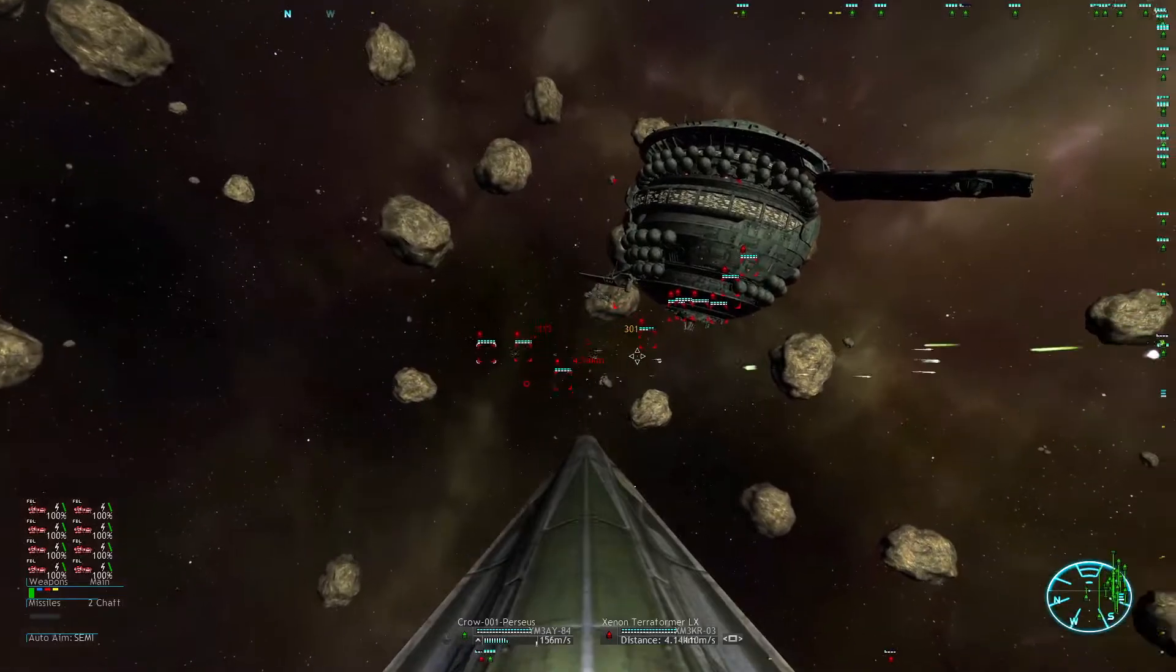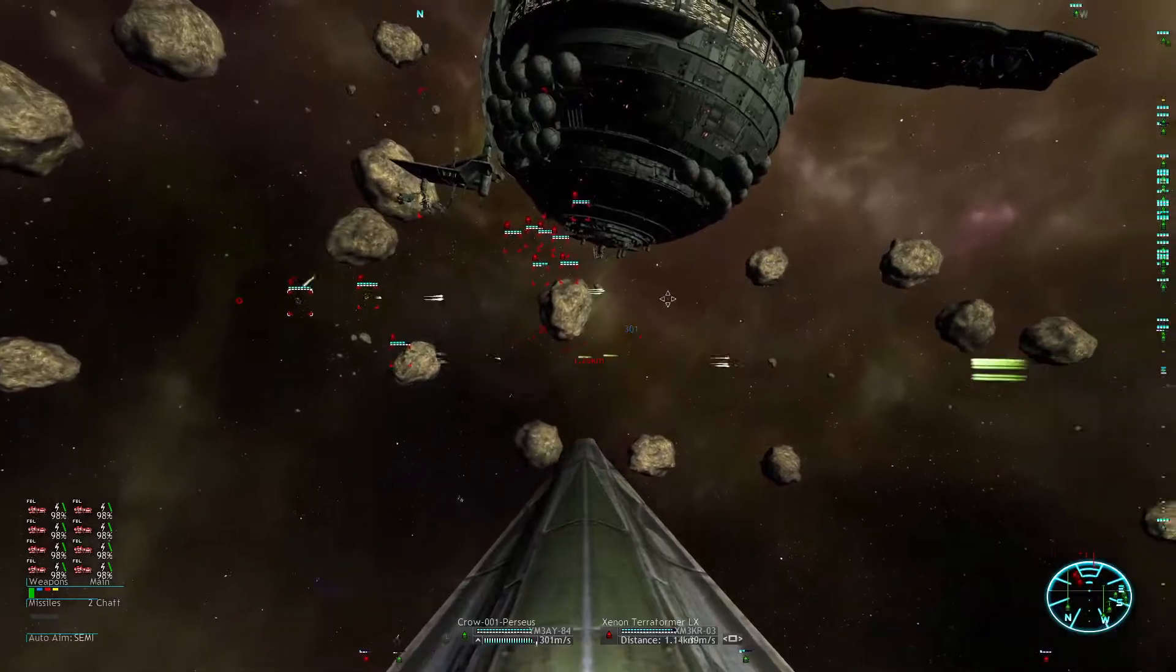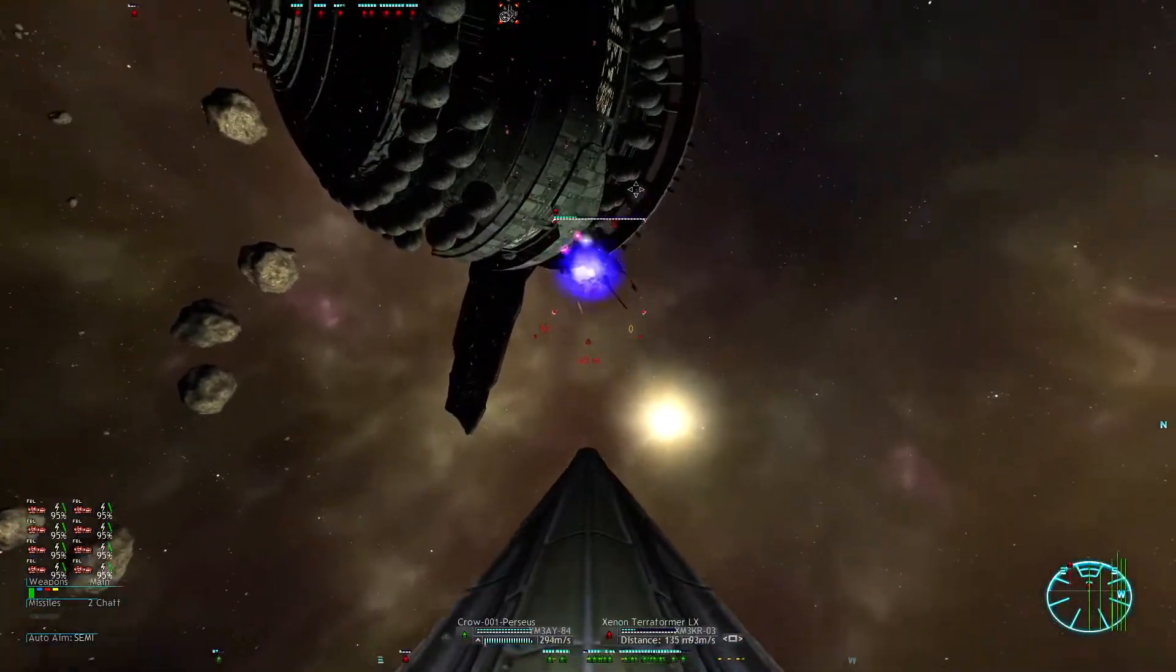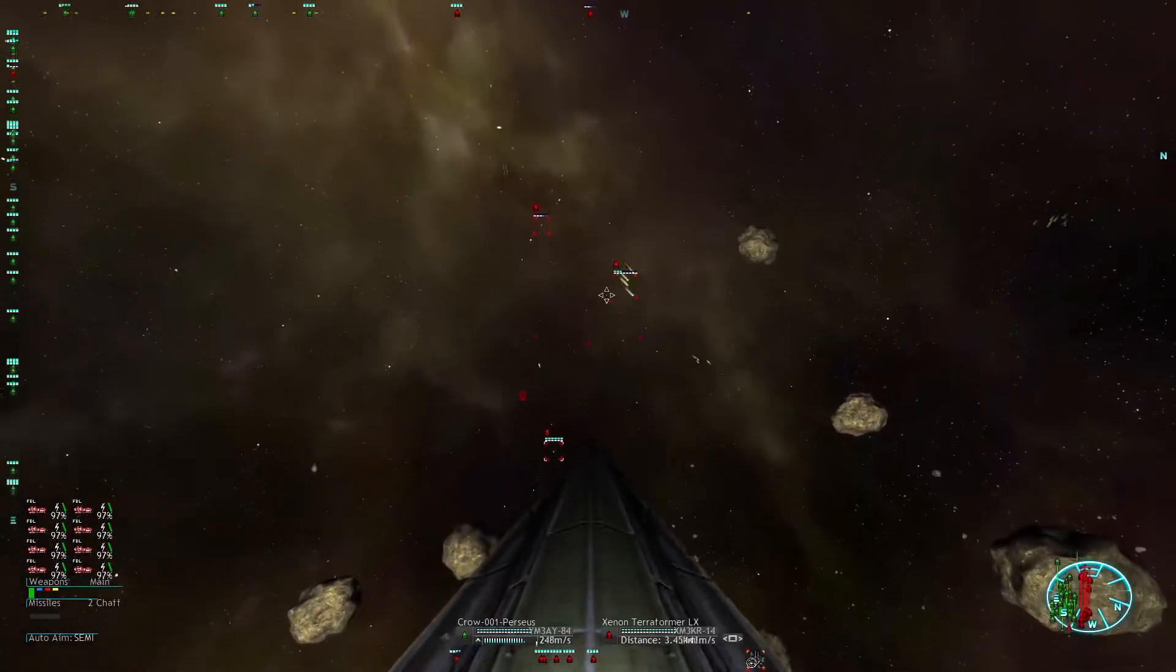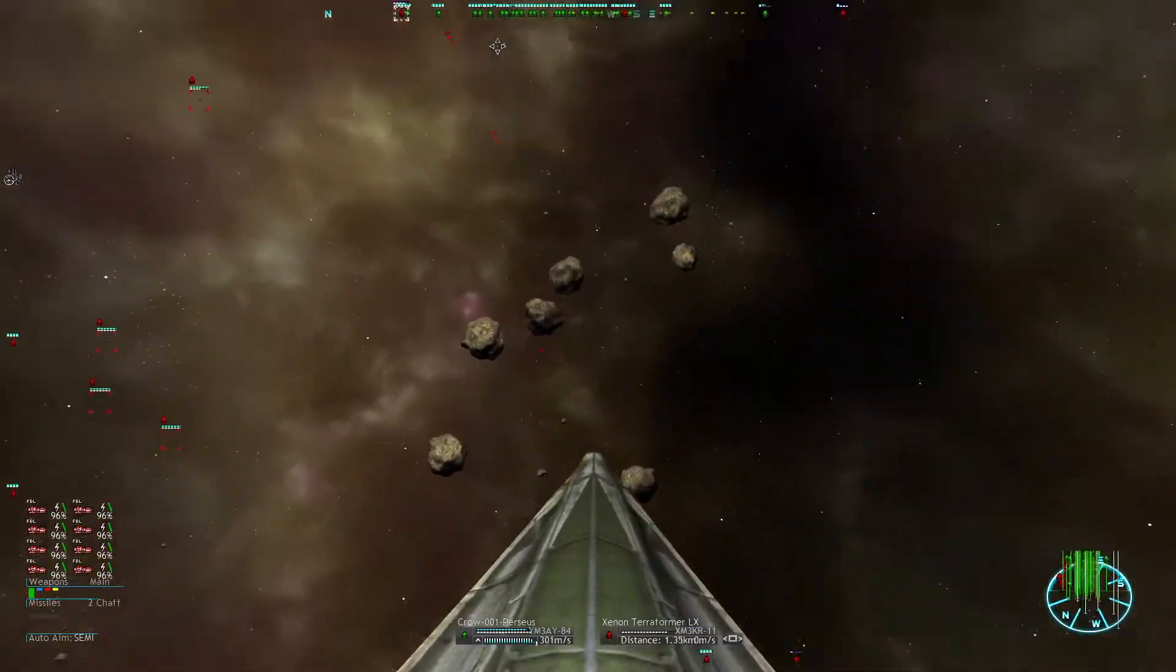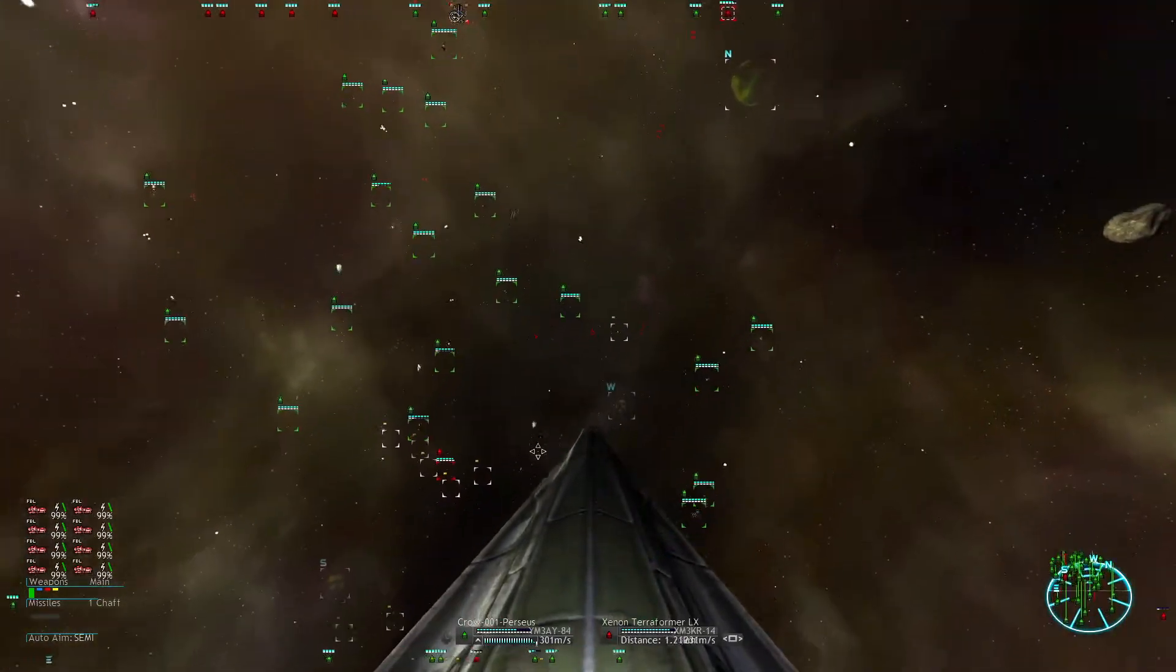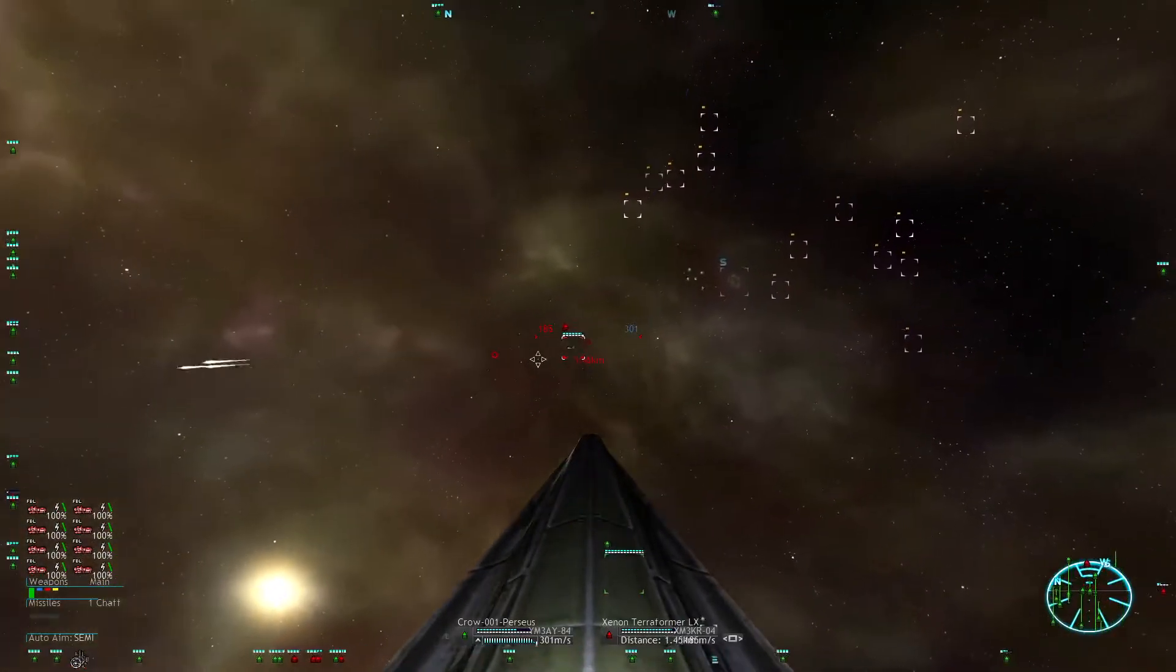And now we are going all in on those Xenon fighters. I want to make sure that nobody escapes and becomes a danger for my freighter.